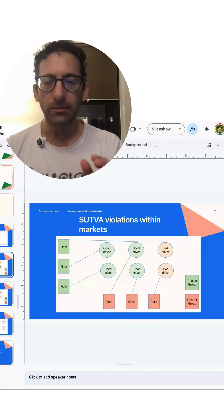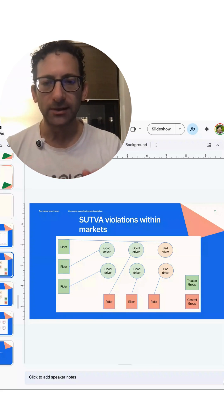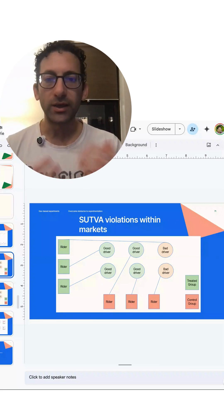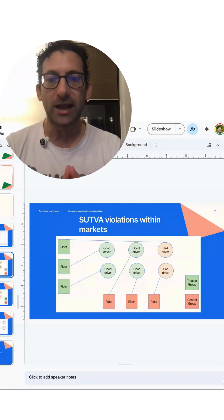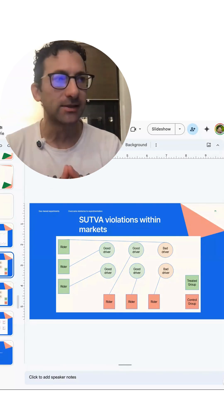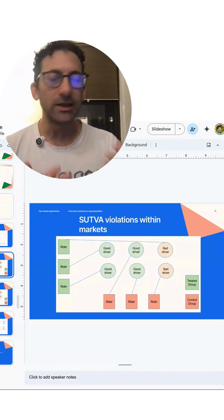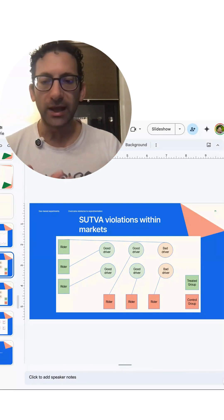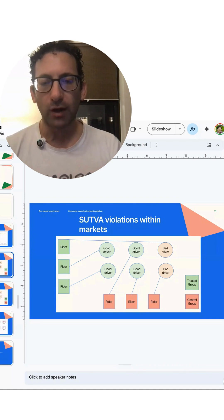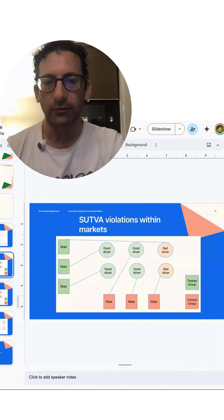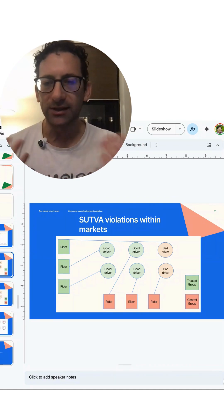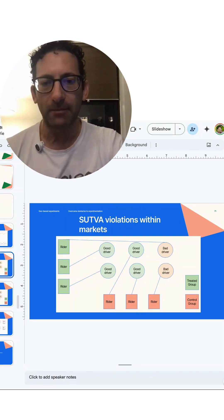Before the treatment gets implemented, we expect that the treated group and the control group should be about the same. In this case, each group gets two out of three good drivers and one bad driver, so they get the same outcome before we implement the treatment.